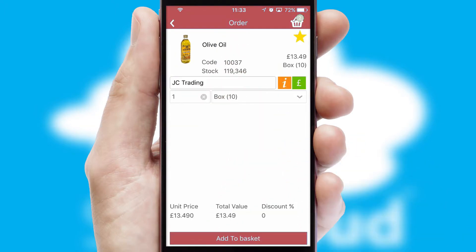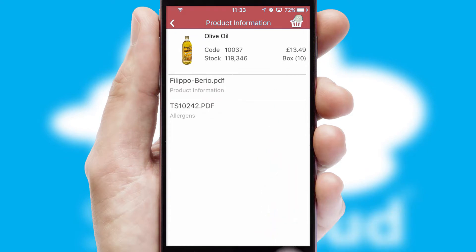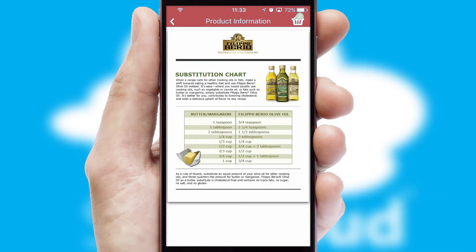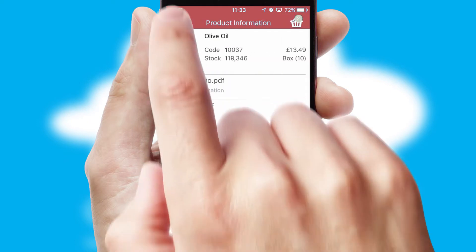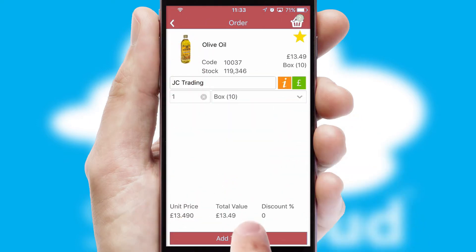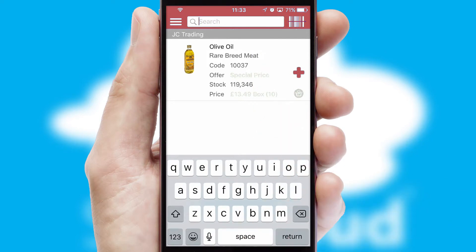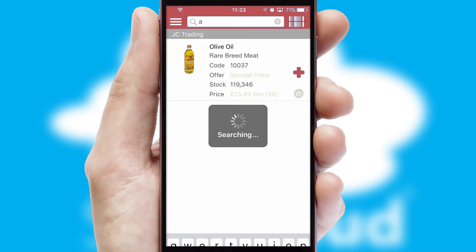If you require further product information, then by clicking the information button, you will be able to access detailed PDFs on the products. You can also search for products by name, code or other key search words.